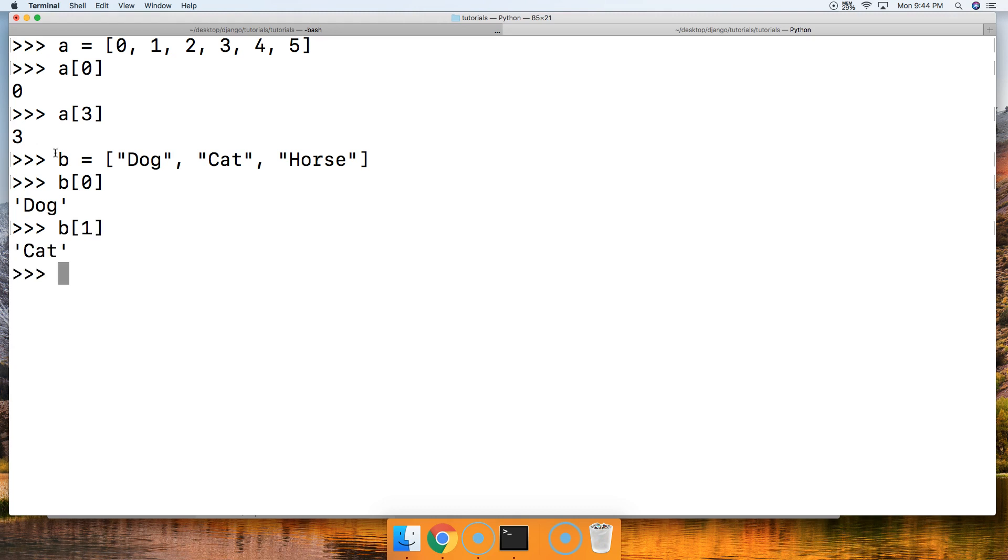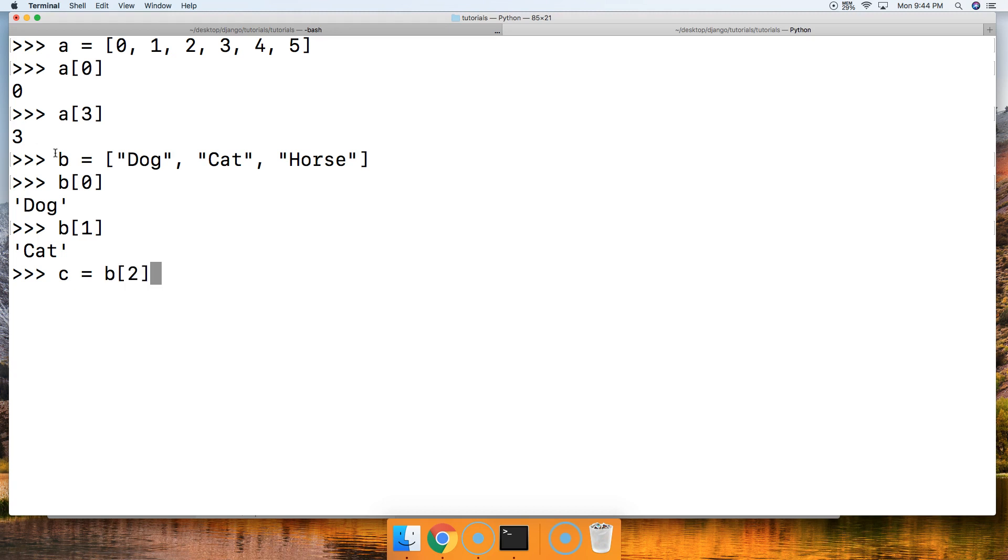Say we want to get one of these objects and create a new object out of it. Say we want to get horse and we want horse to be represented by C. This is how we would create a new object. B square bracket, 2 and close out square bracket, and now we call C, we got horse.